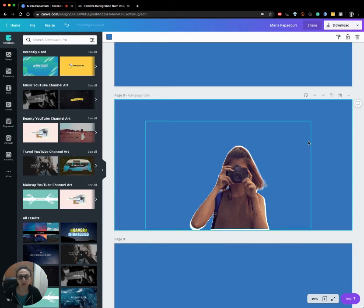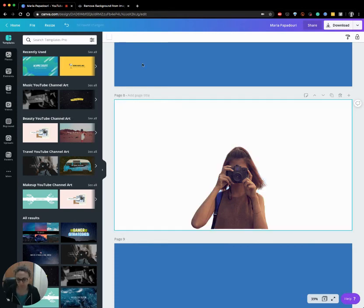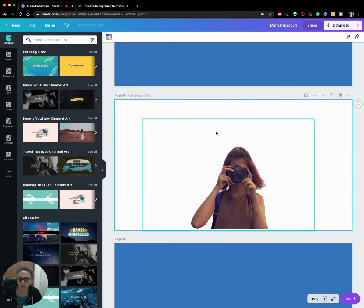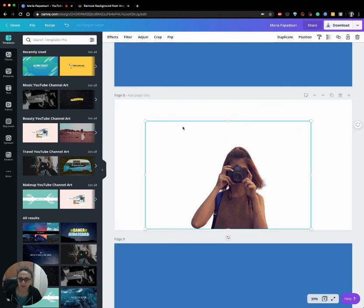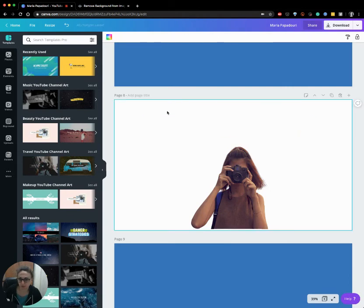But this is it actually. Once I finish you can click on download and you will have your image ready to use.